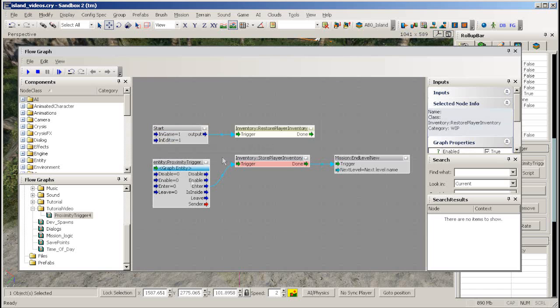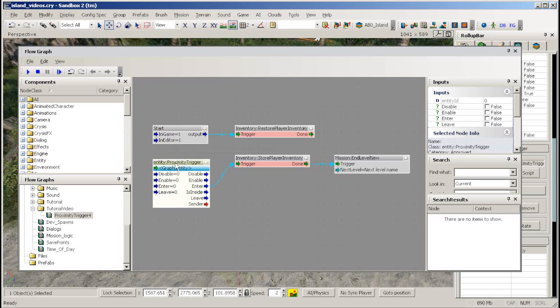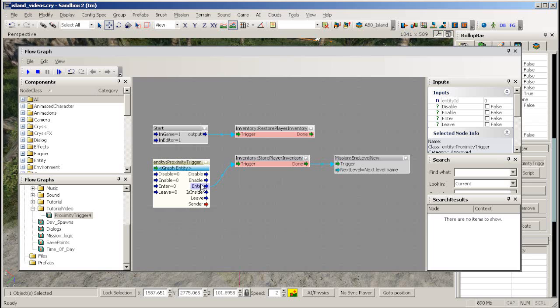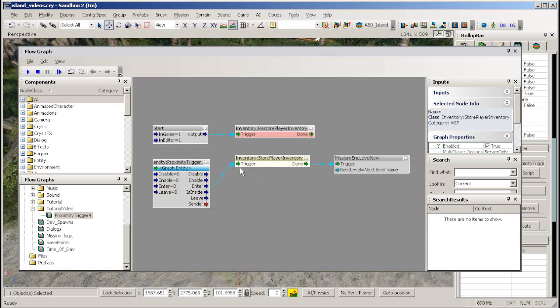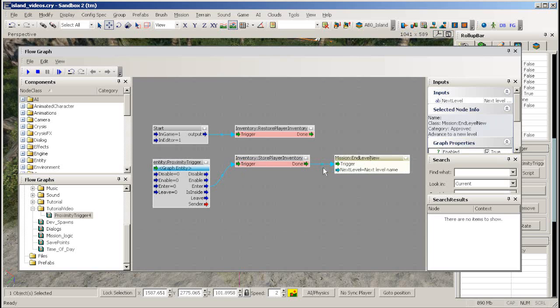To save your current player inventory first we need a trigger of some kind. It doesn't have to be a proximity trigger, it just needs to be an event that can start this flow graph going. Link into a store player inventory node to make the game remember what weapons you have. Now link the done output to an end level now node with the name of the next level set in its properties to trigger the next level to load.